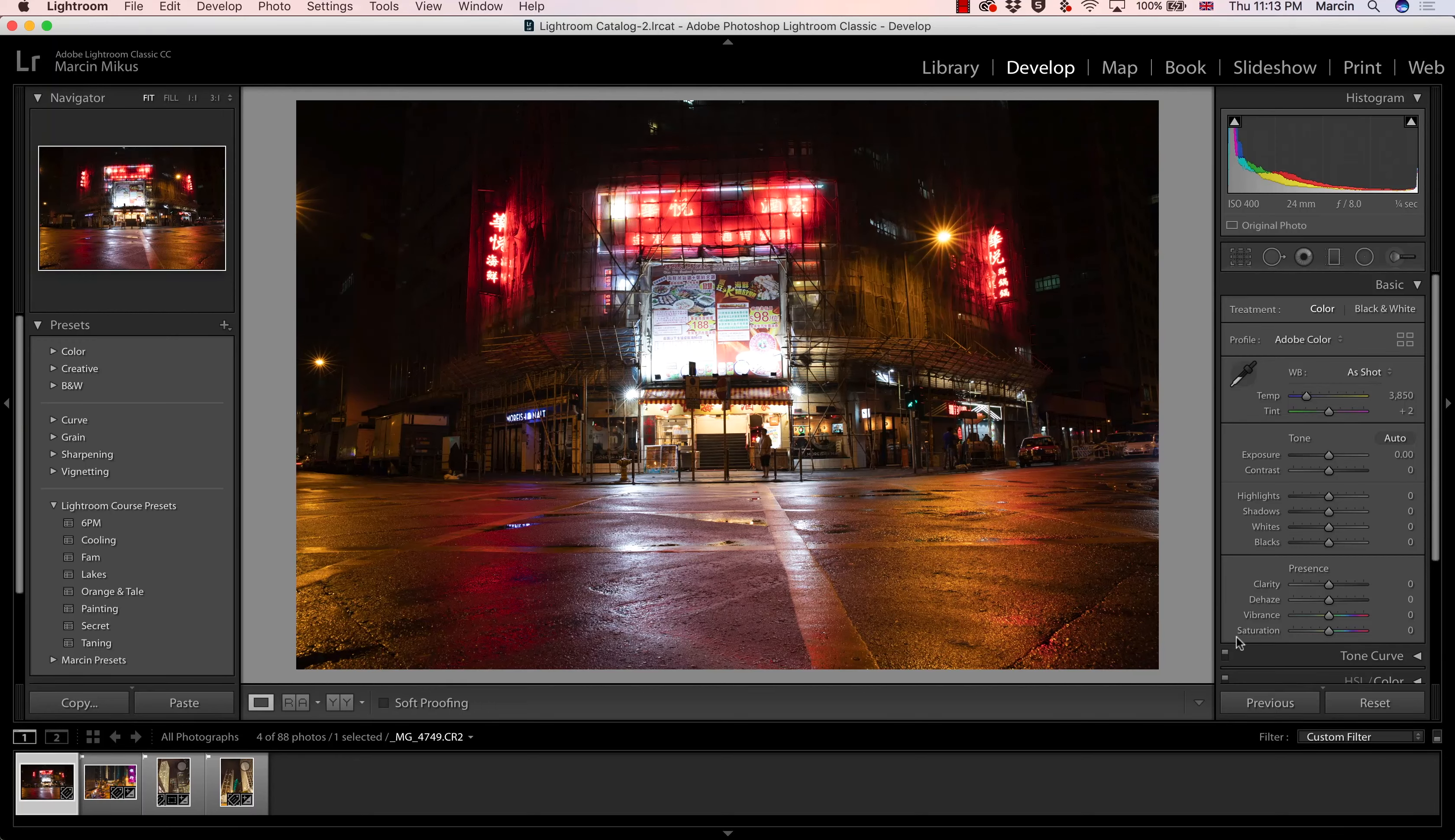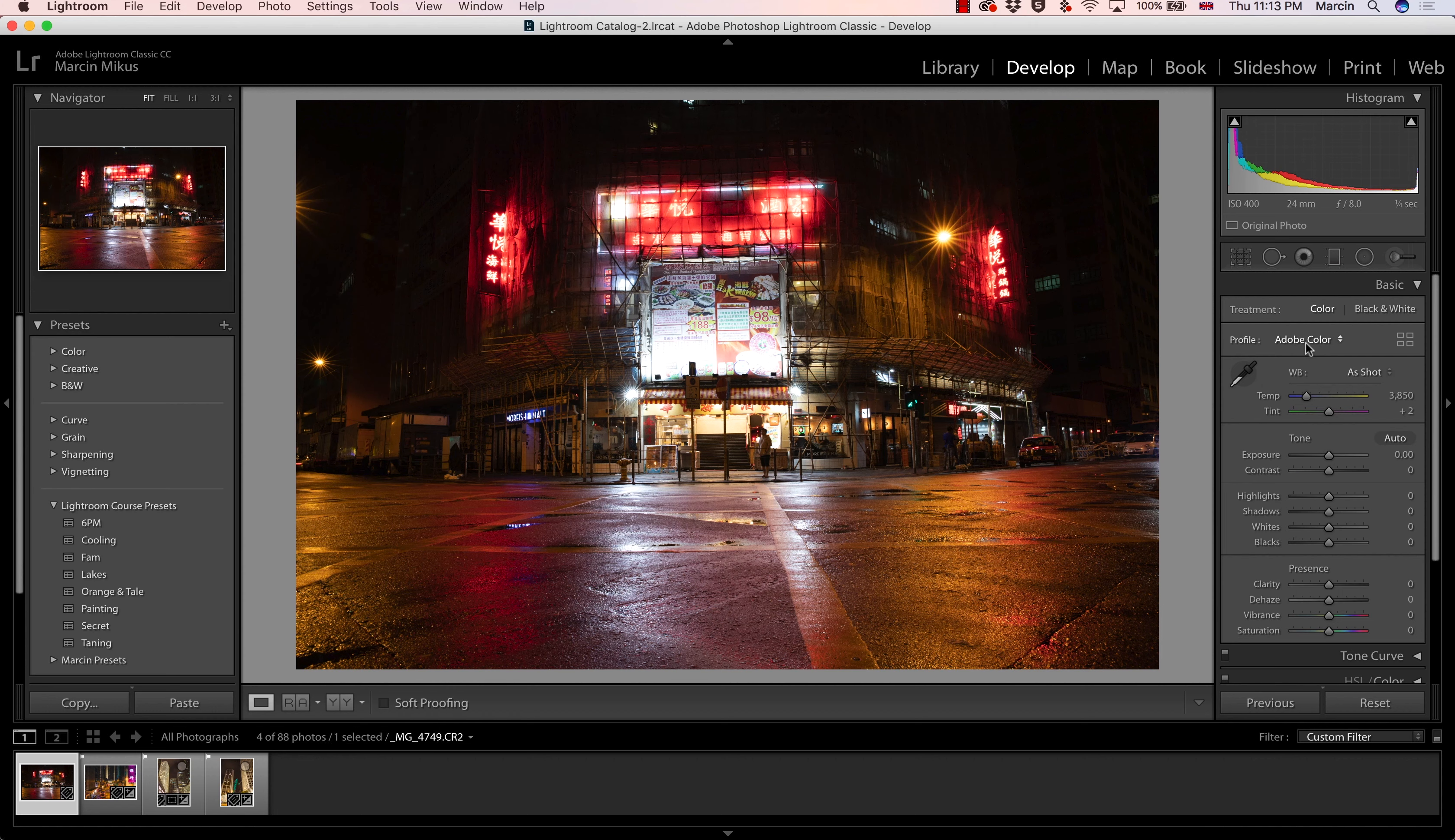For this image, I already checked it looked absolutely amazing with some of the profiles, but it would not be fair if every time I go with the profiles. So this time I'm actually going with Adobe Color and everything once again I'm going to do manually.